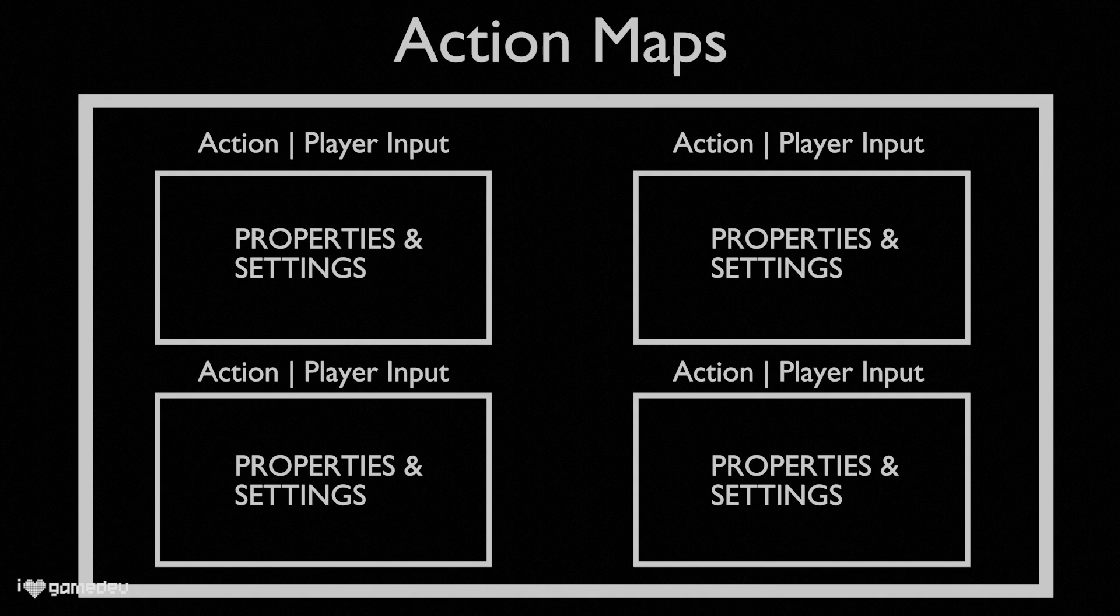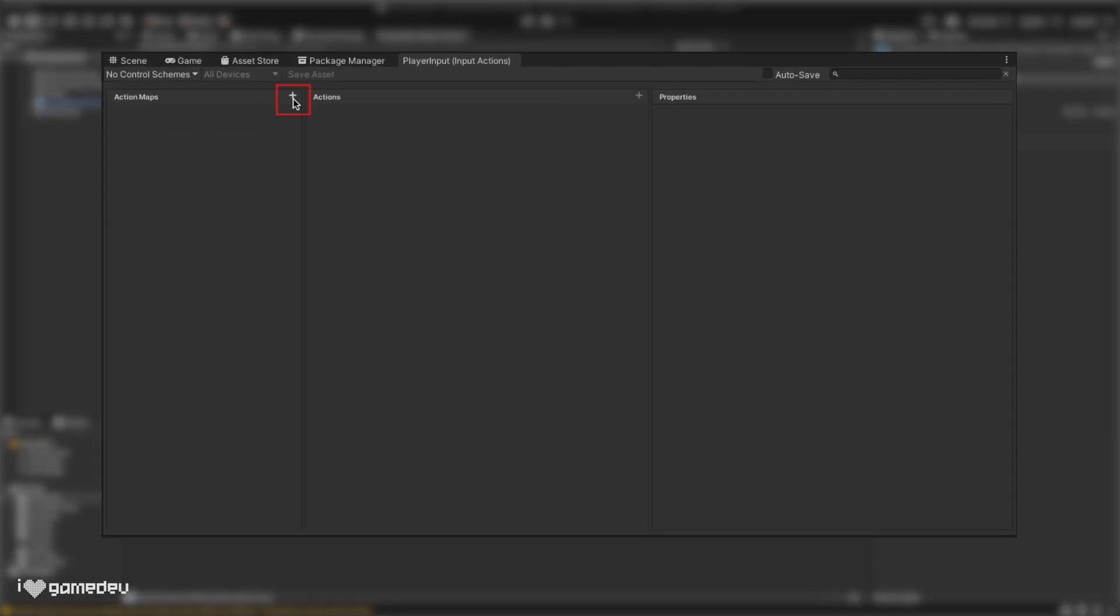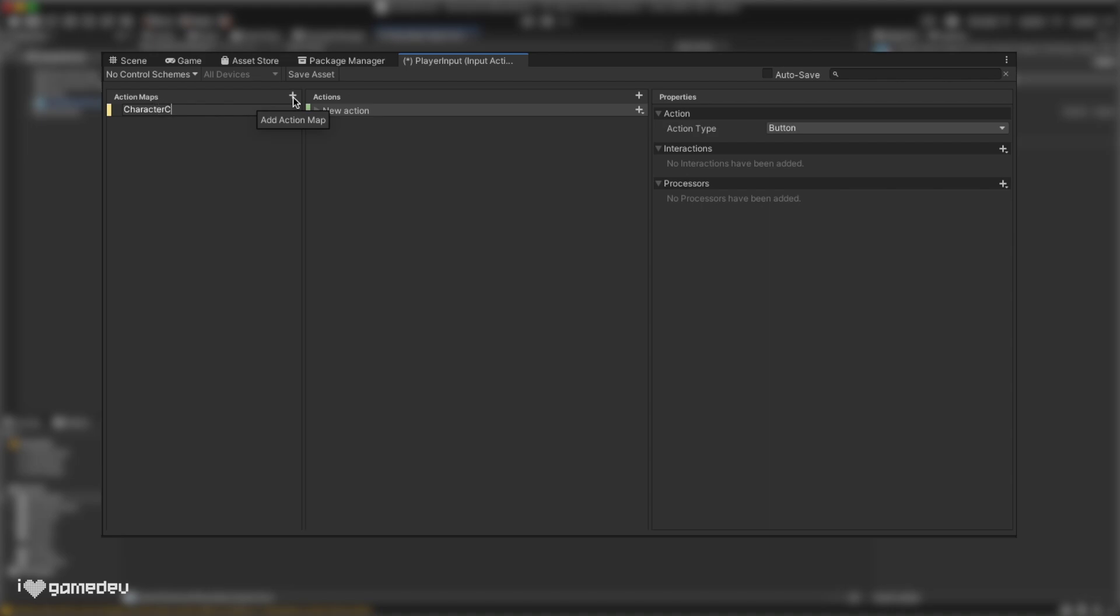Let's create our first action map as an example. Pressing the plus button, we will title the action map character controls. Now we can create actions that will be stored within the character control's action map. Let's title this new action movement. Unity will also generate an empty binding associated with it.